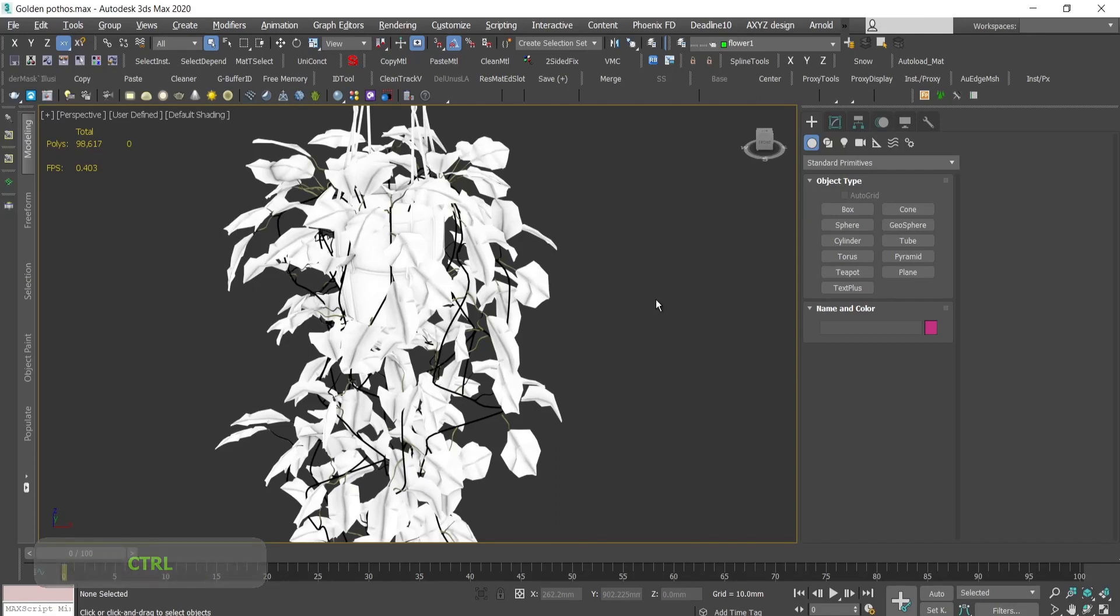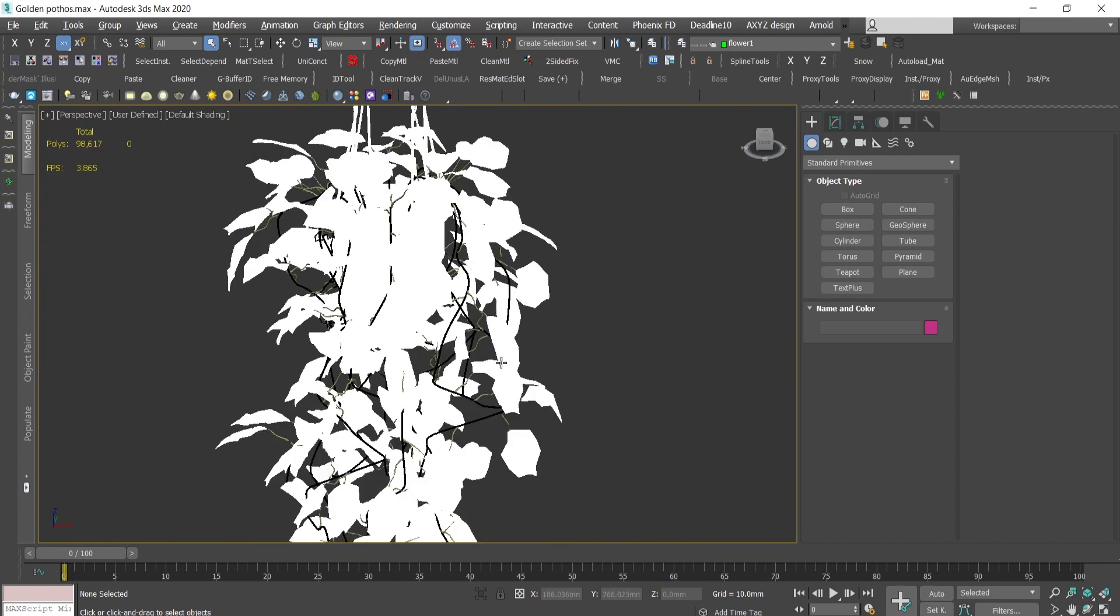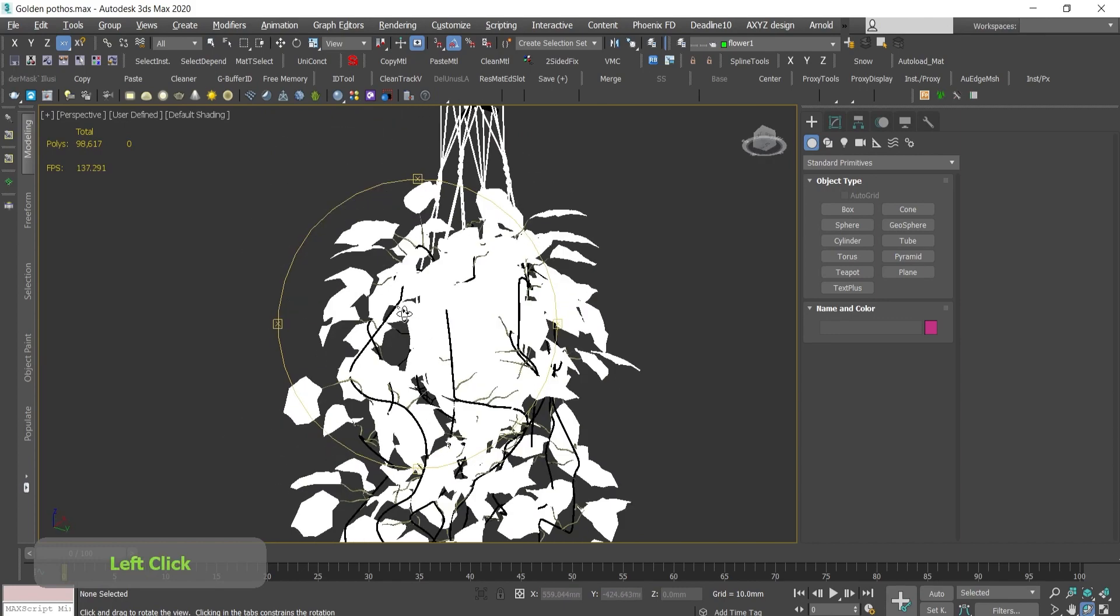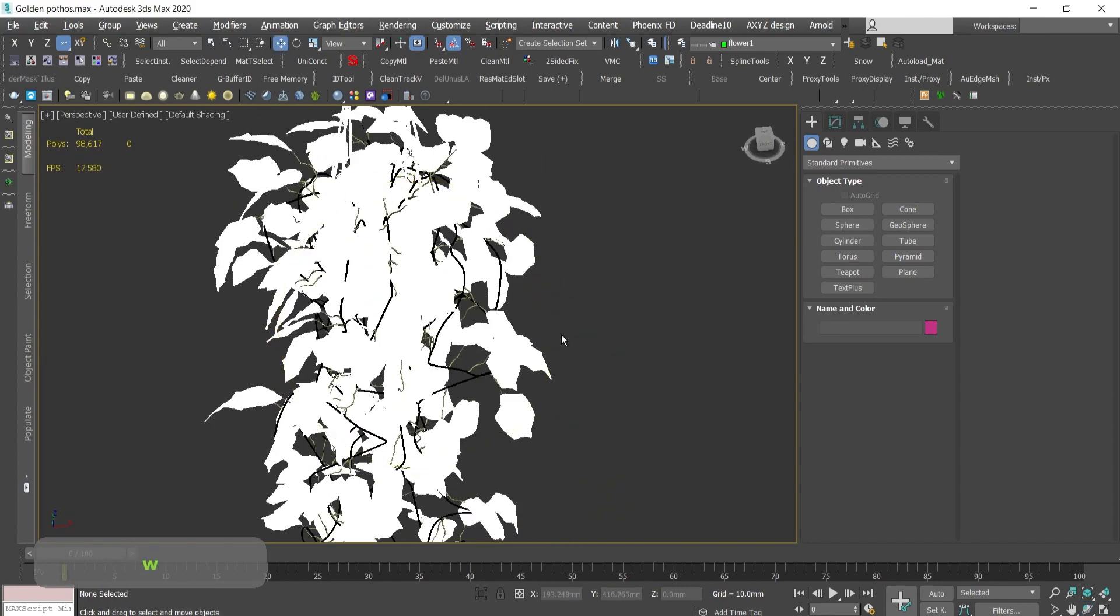Hi guys, in today's video I'll show you how to resolve this problem happening when you download a 3D model from somewhere on the internet and you place it in 3ds Max. It's looking like this, how to fix this.